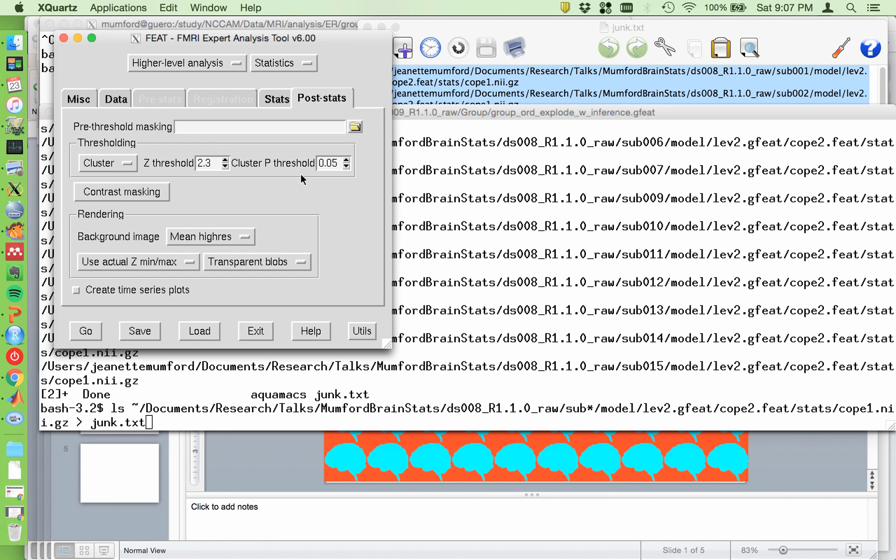FSL's Flame 1, which is what we're using here, is actually conservative. The type one error rate is under 0.05. So you might miss some stuff. But I also have a video on how to use randomize. And you can just dump in all the files you need for randomize will exist in this group level feet directory. So it's super easy to run randomize.